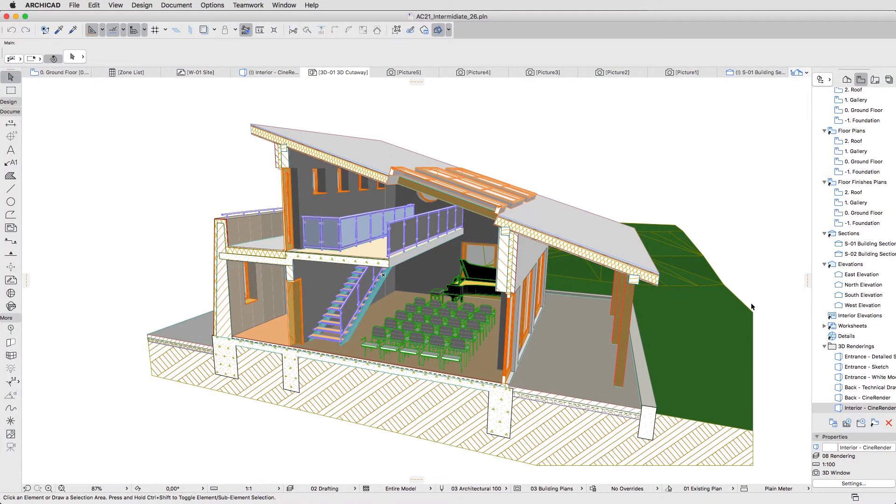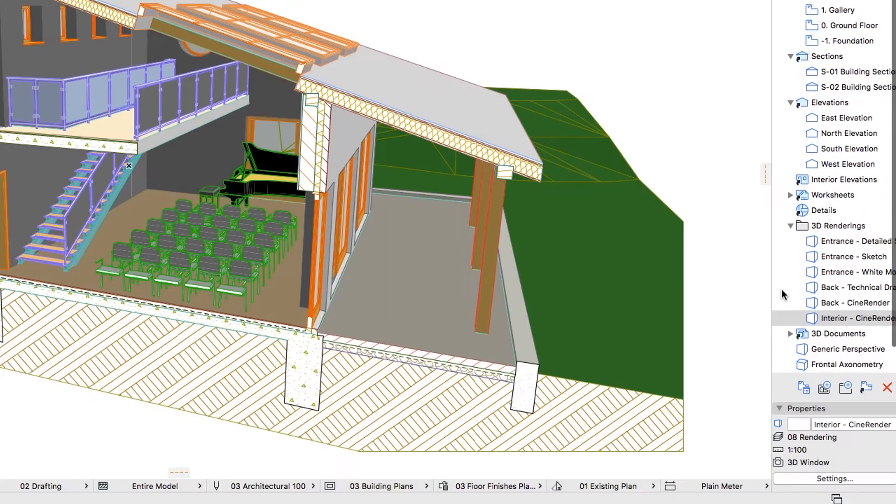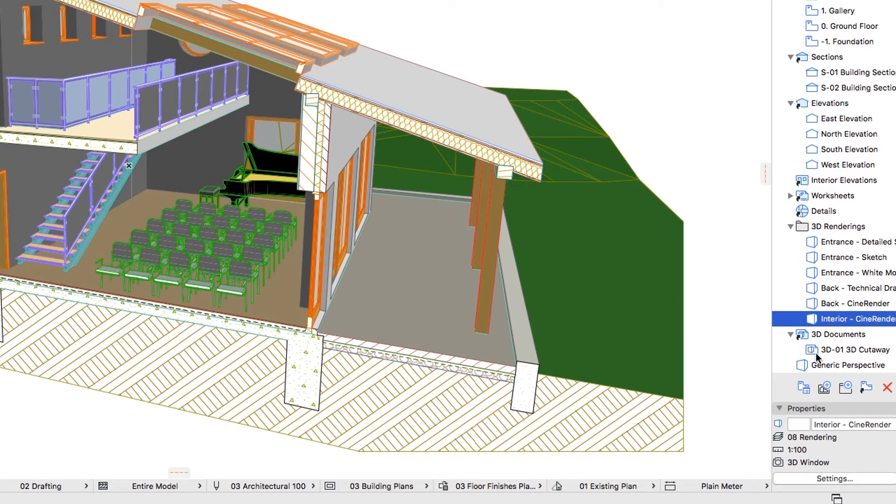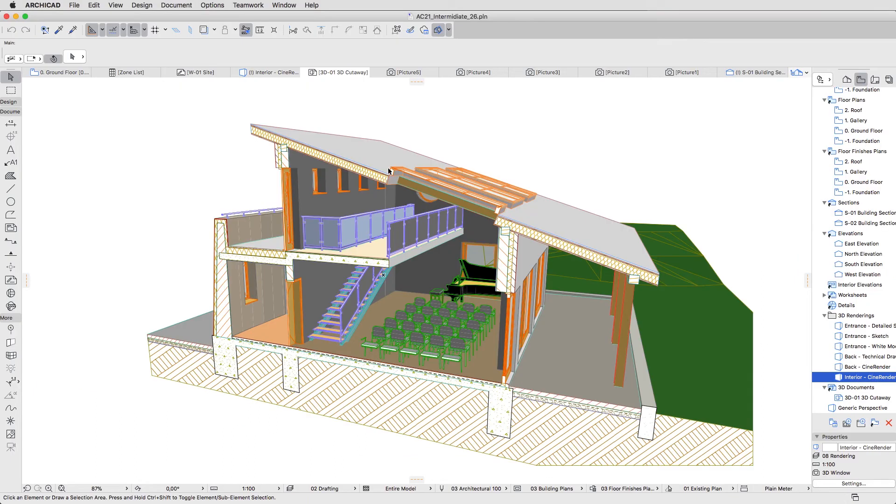3D Document will open automatically, and it has also been created in the 3D Documents folder of the View Map. Switch back to the 3D window.